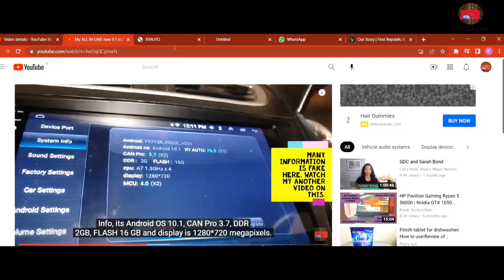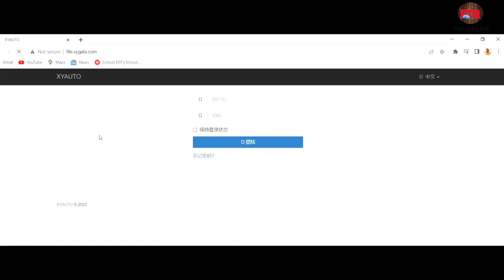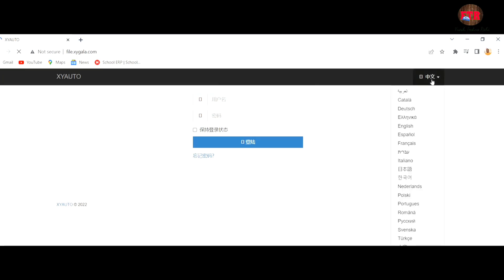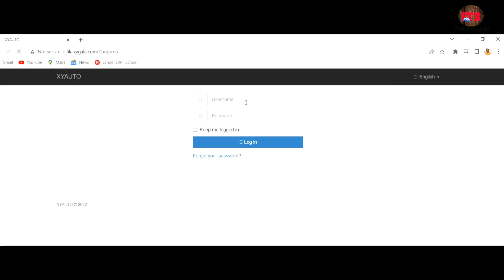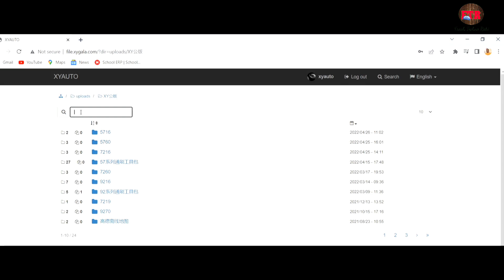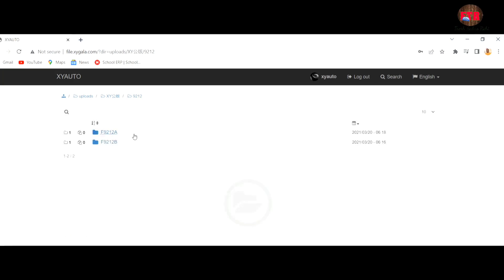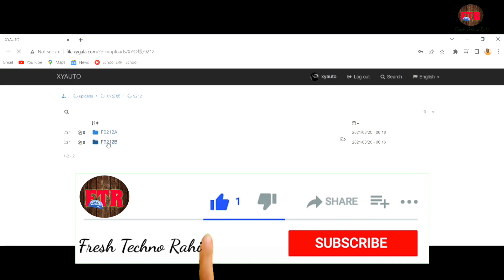The second step is to go to the web browser and open the website file.xygala.com. Change the language to English from the top left menu. Use user ID and password as xyr2 and 123456 — I will mention this in the description also. Now on the top left, search for the number in the Android model. For me it's 9212. Select the folder 9212, and under that 9212B as per my model.